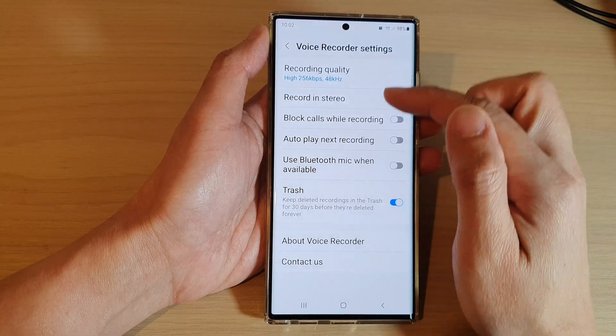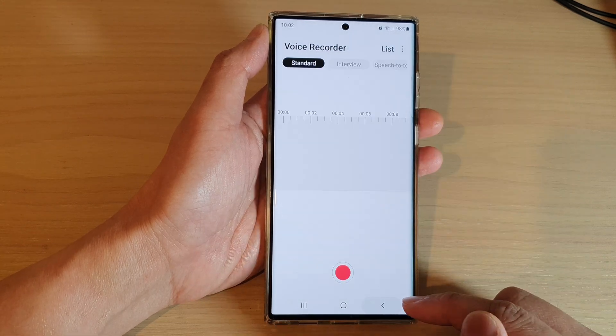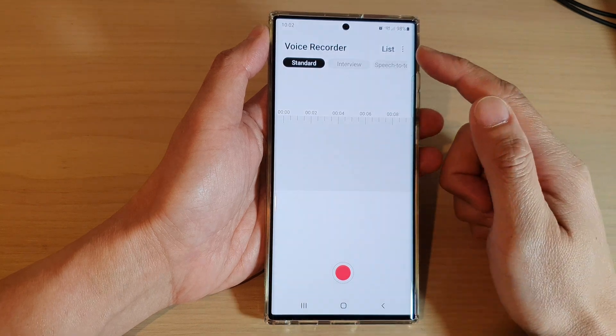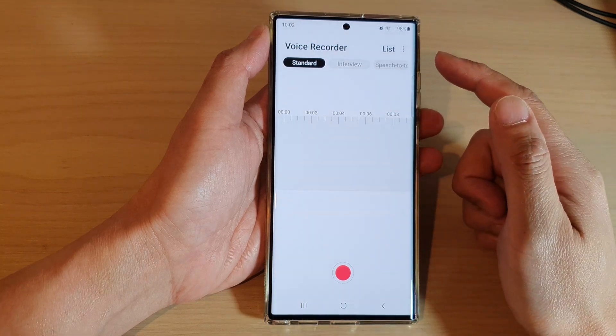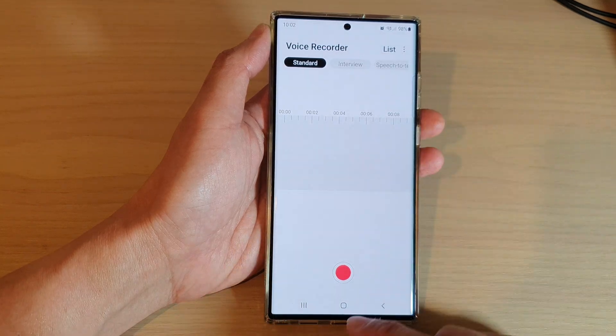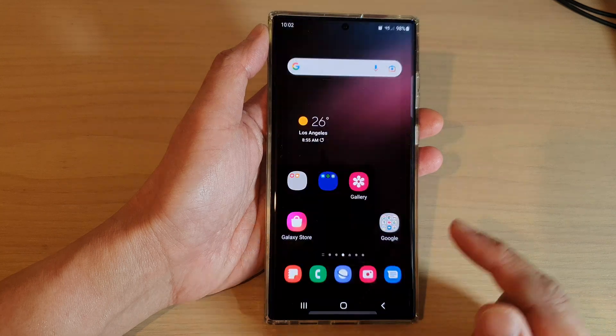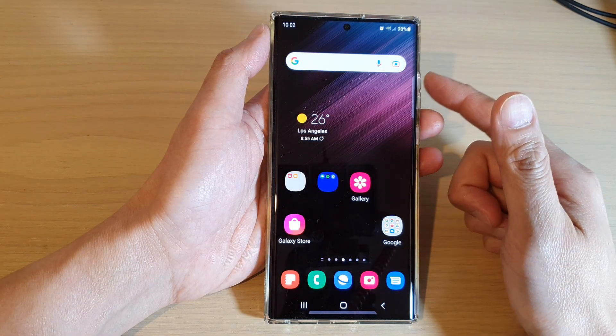Then tap on the back key to go back to your Voice Recorder home page. After that, you can tap on the home button to go back to the home screen.